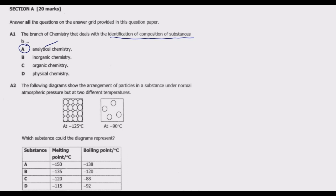We move to question A2. The following diagrams show the arrangement of particles in a substance under normal atmospheric pressure but at two different temperatures — at negative 125 degrees Celsius and at negative 90 degrees Celsius. Which substance could the diagrams represent? We have a table showing the substance, the melting point in degrees Celsius, and the boiling point in degrees Celsius. To answer this question, you need to understand the diagrams.